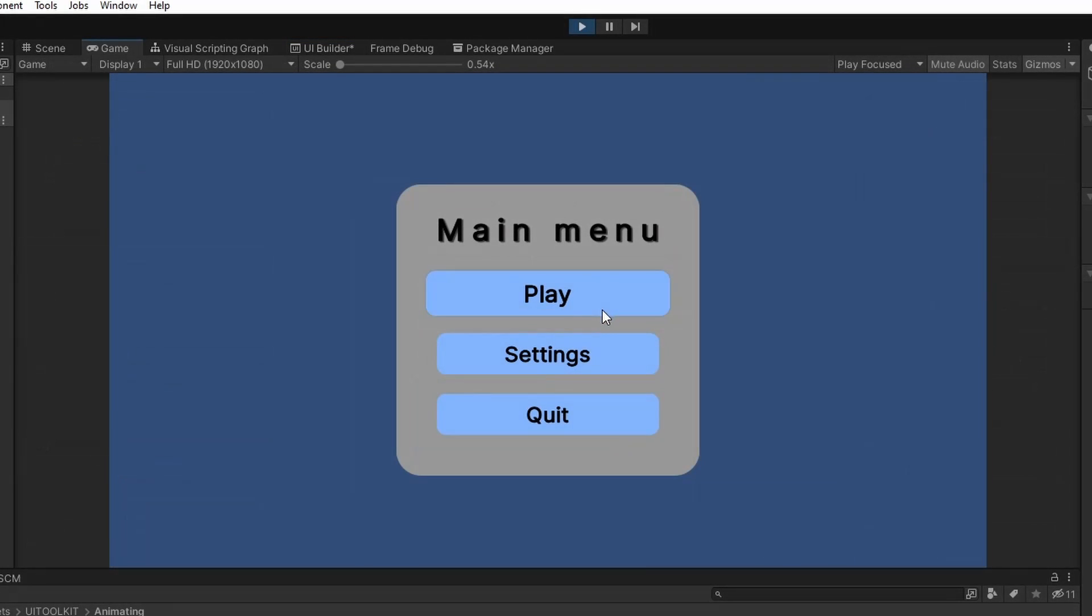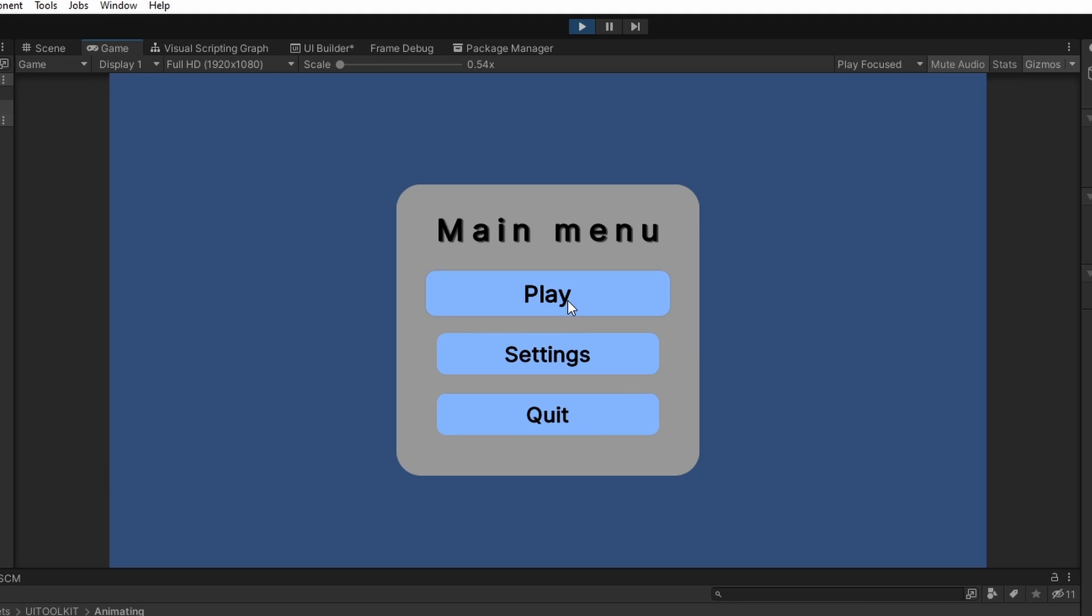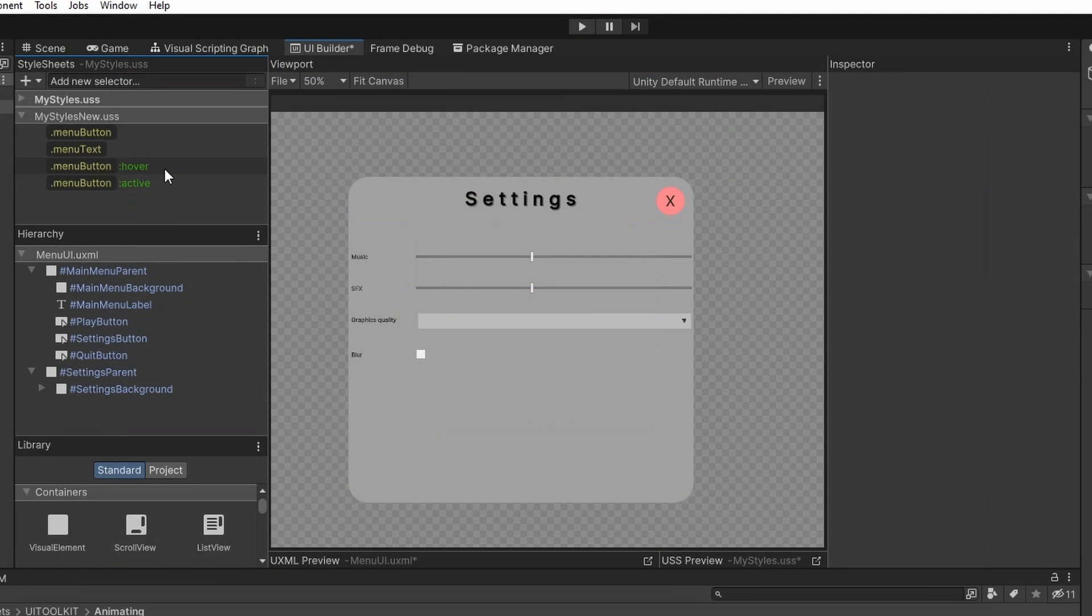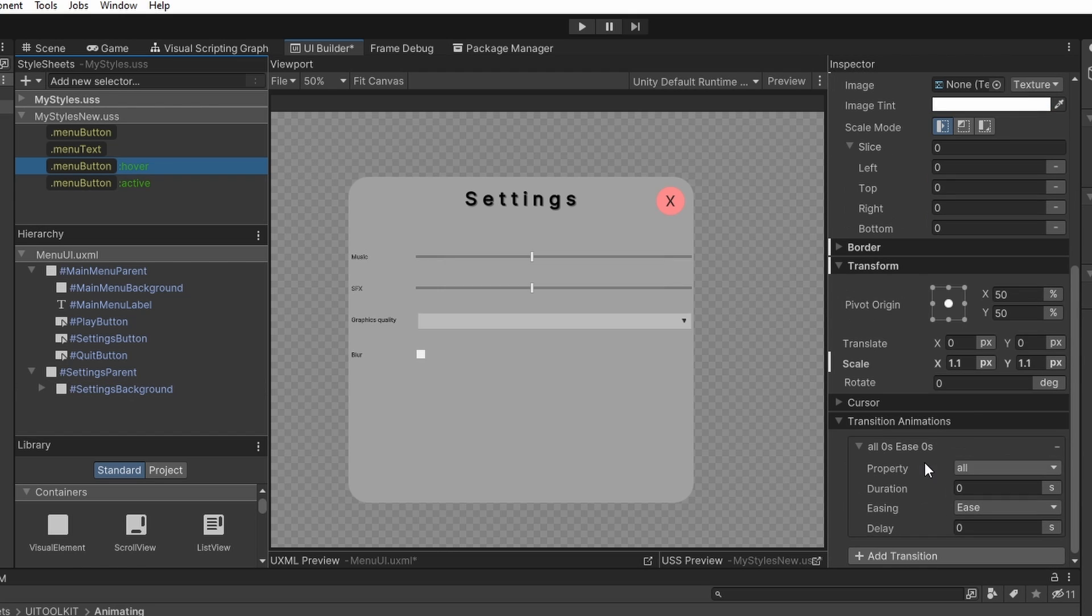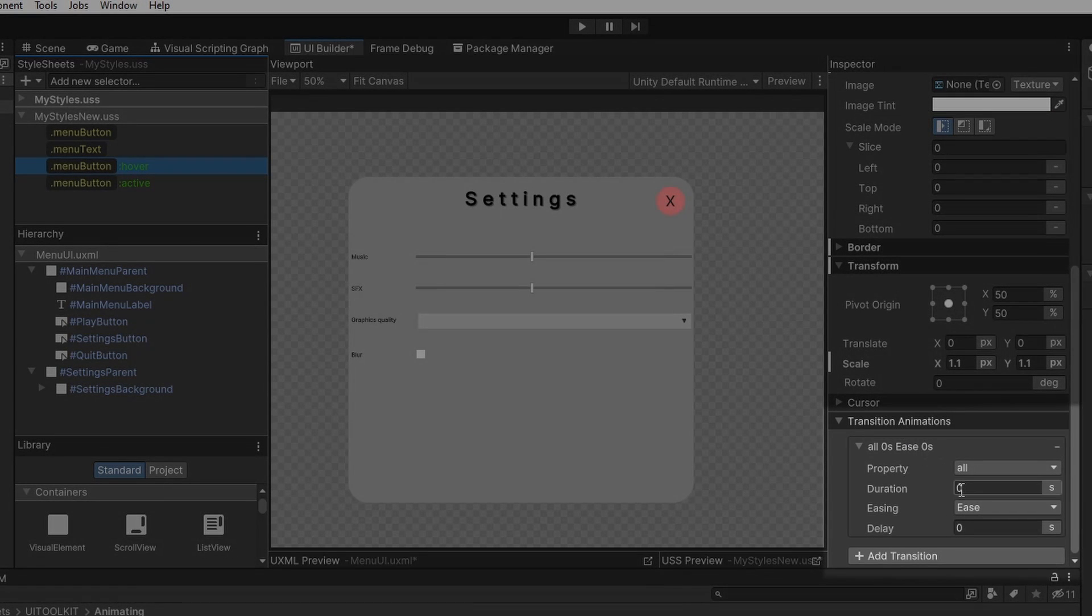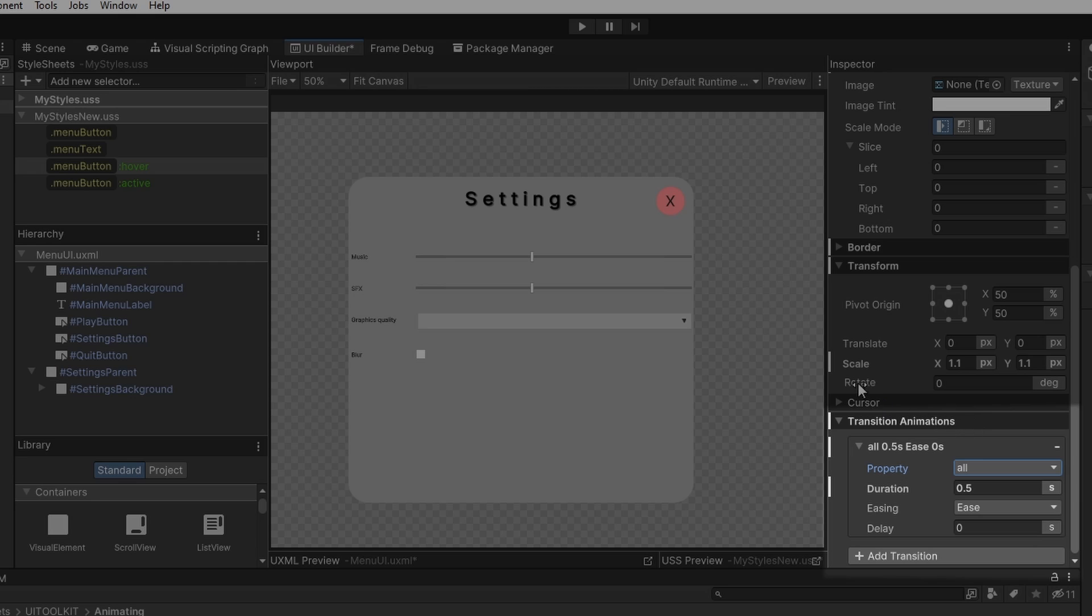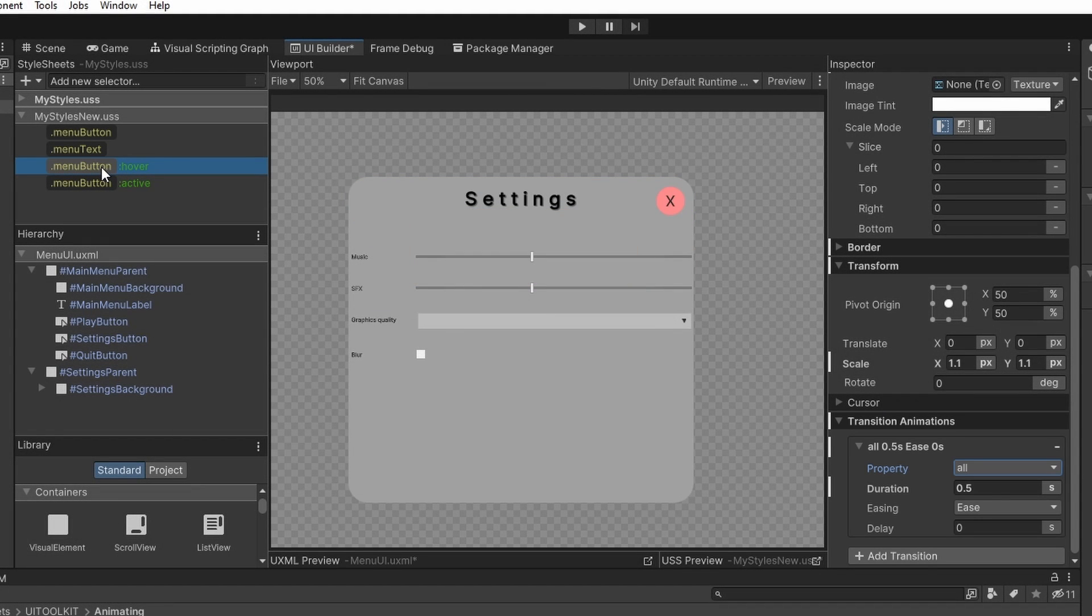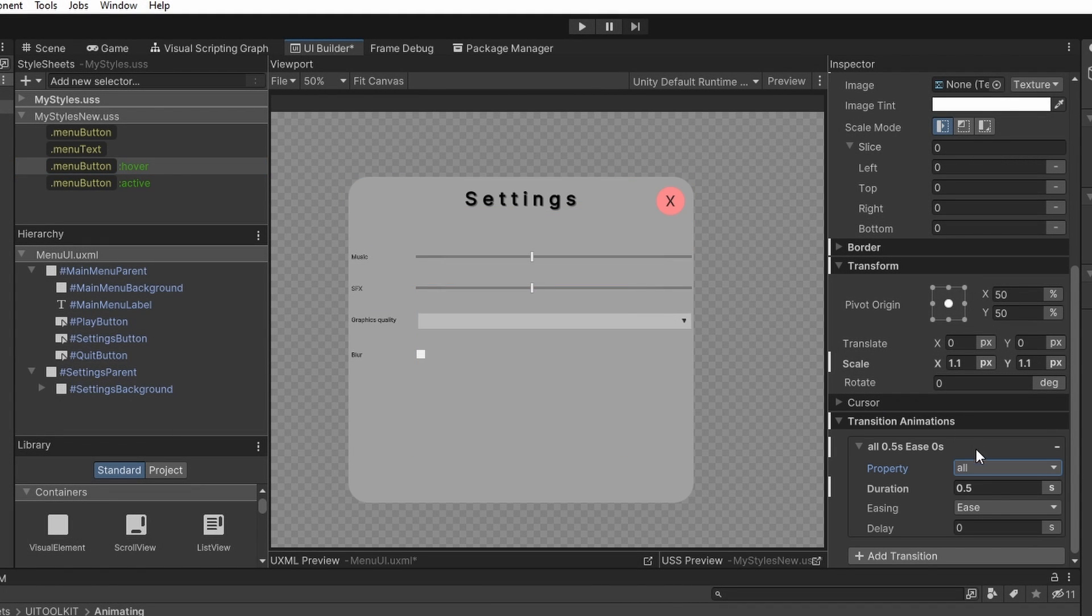And now we can see that it works with all buttons. And to make the movement a bit smoother, we will add some transitions. Select the menu button hover selector and we can go down to the transition animations, give it some duration and now it is going to automatically transition between the menu button hover state and the menu button state.